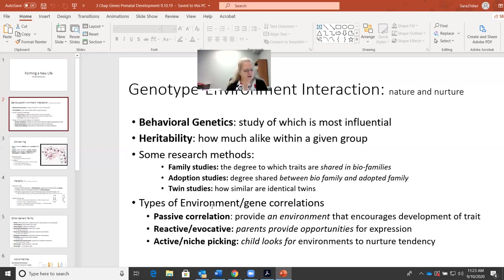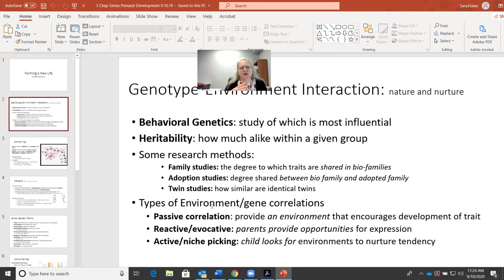Temperament is a really important concept I want to hold off on, but briefly: temperament refers to whether one is high energy and difficult to calm down, or a little more mellow and easy to calm down.